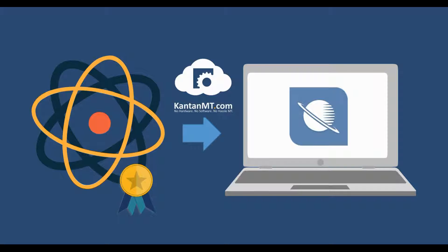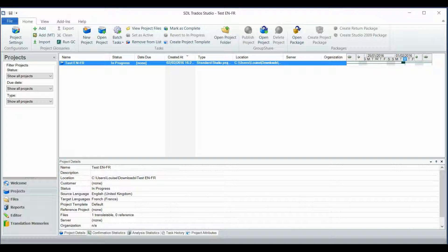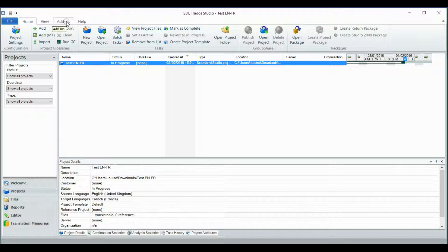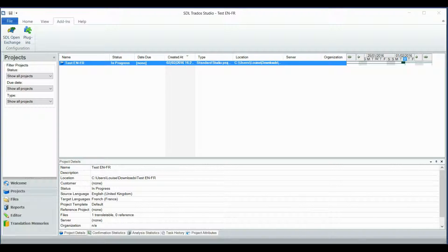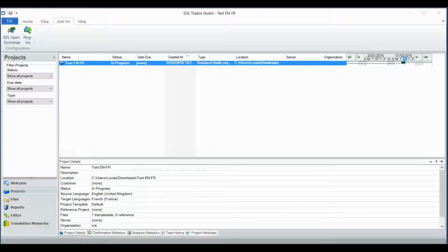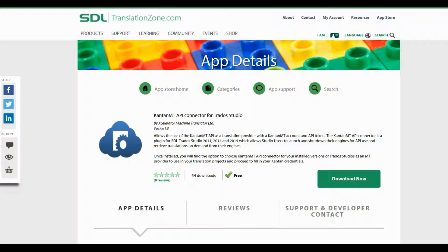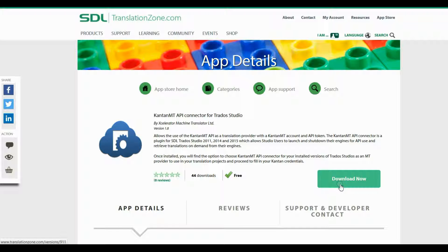Go to the main studio page and in the Add-ins tab click SDL Open Exchange. You will be redirected to the SDL Open Exchange page where you can login and search for the Kantan API connector for Studio. Once downloaded, install the connector.